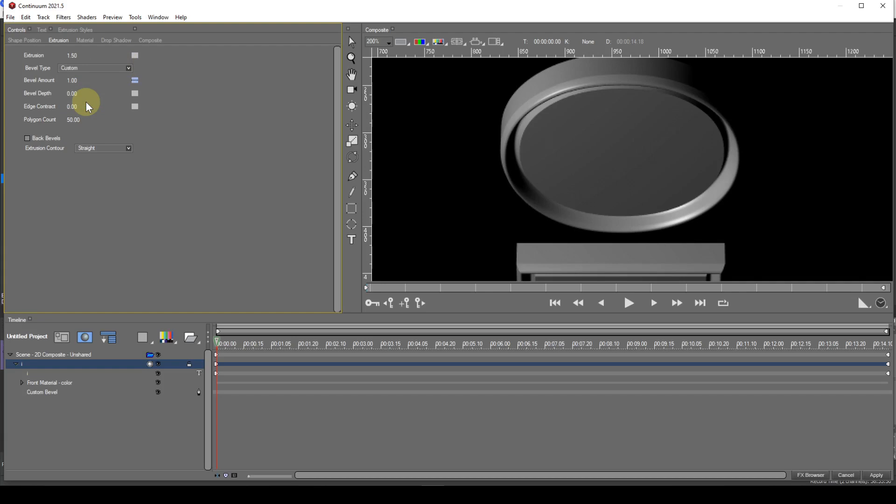You'll see that a new track has been added in the timeline called custom bevel. Looking at the letter you can also see that a default custom bevel has been applied.